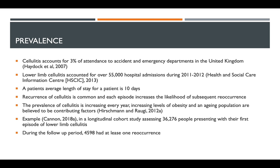The recurrence of cellulitis is very common, and each episode increases your risk of having another recurrence. The prevalence of cellulitis is increasing every year, increasing levels of obesity and an aging population are believed to be contributing factors, as both obesity and age are risk factors for cellulitis.